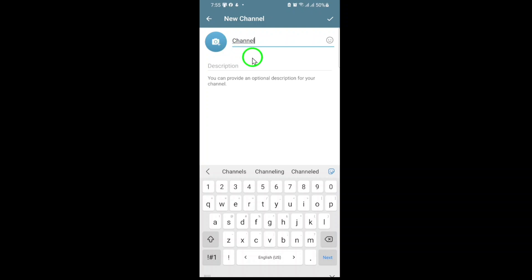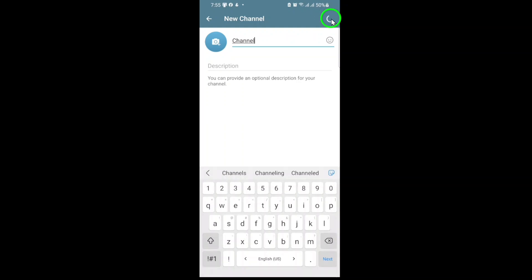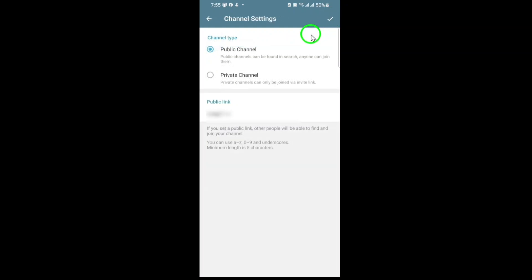Once you've named your channel and added any extra details, tap Next. Now comes the important part: choosing your channel's privacy. You'll see two options, public and private. Select private.